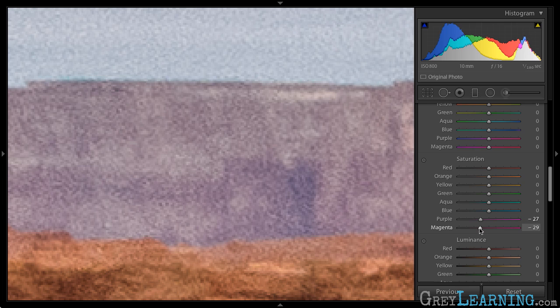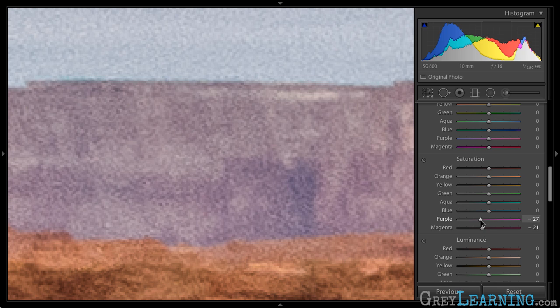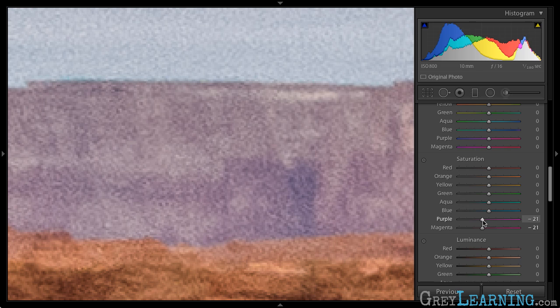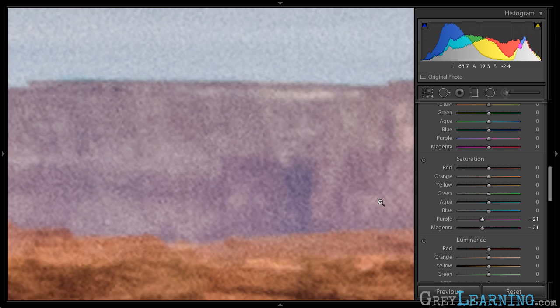I just want to tone the effect down. I don't want it to be eye-catching, essentially. I just want it to blend in very naturally into the image. So just a relatively modest reduction in the saturation for, in this case, the purple and magenta sliders I think works very well.